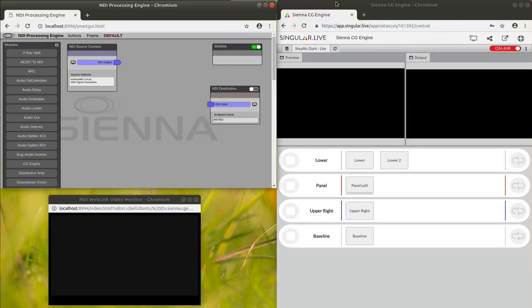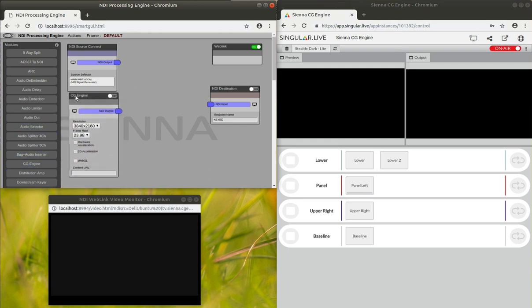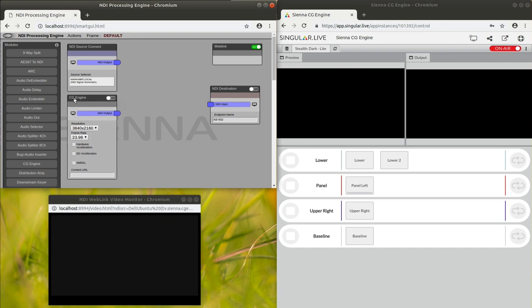Hey folks, let's have a quick look at the new CG engine in Sienna NDI Processing Engine. This is a new module which is designed to do HTML5 rendering in NDI,